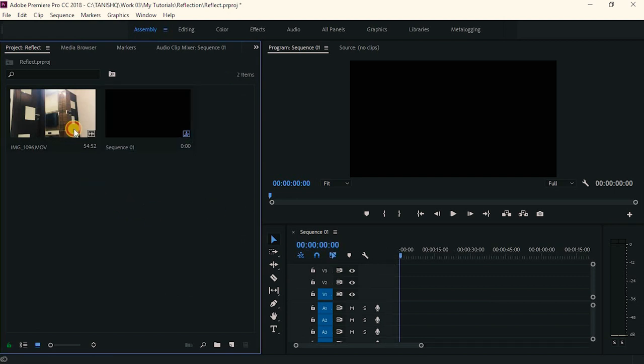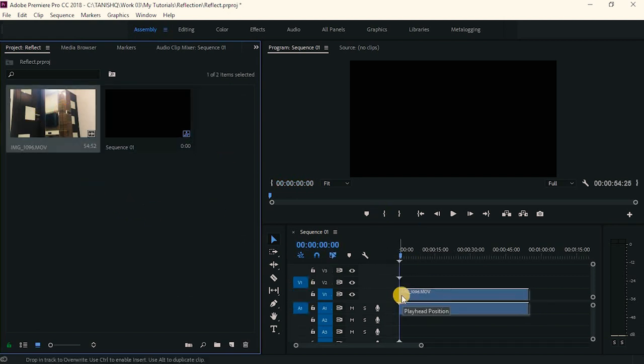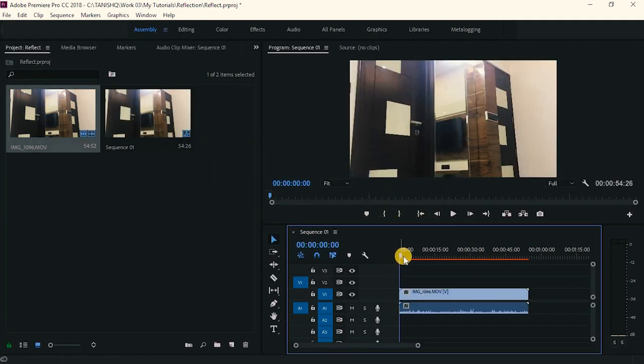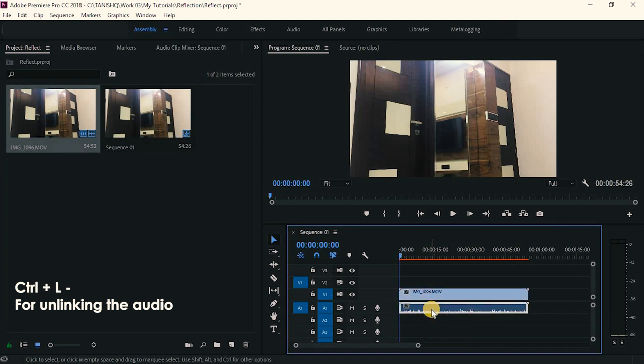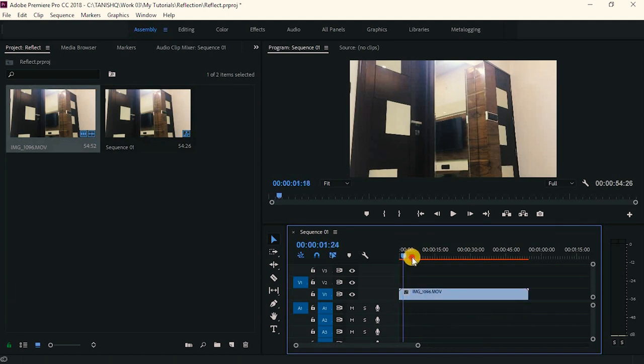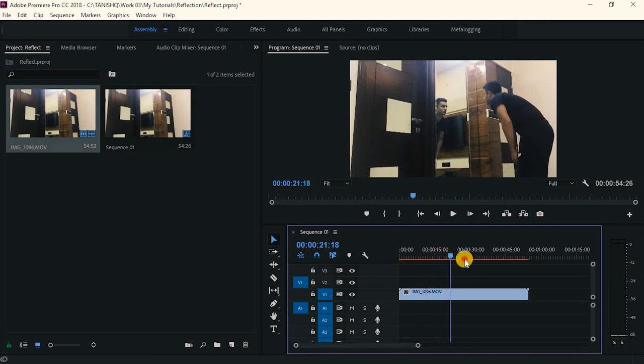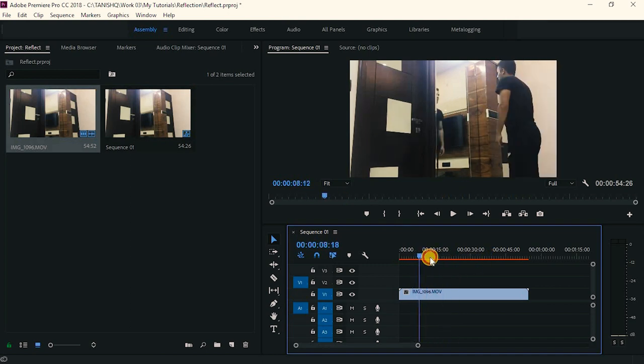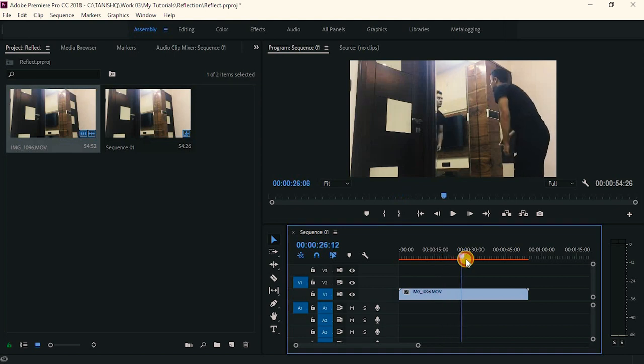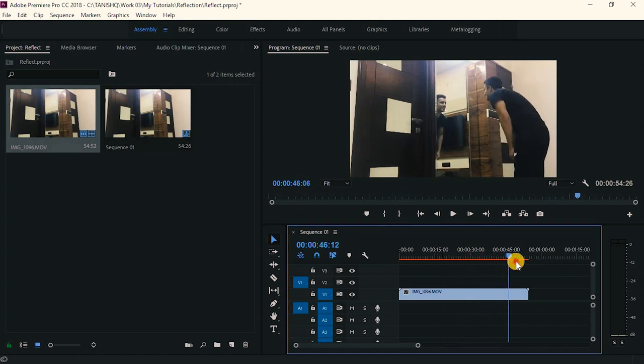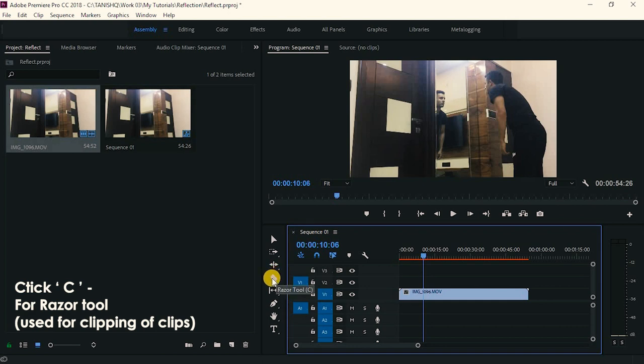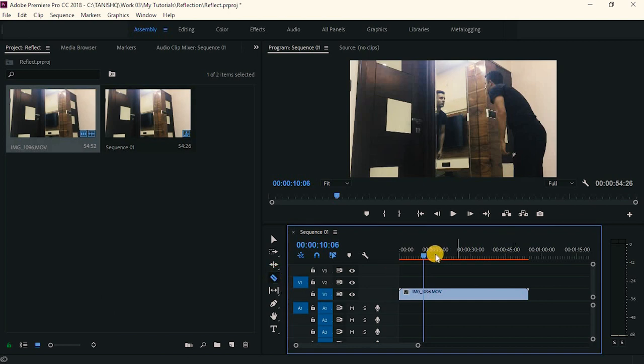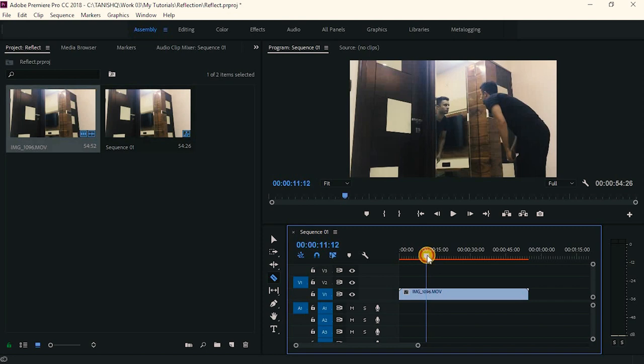Now just drag on the clip that you have created. Keep existing settings and here, I will just delete the audio of it. Here we have it. My clip in which I have recorded both my reactions in the same clip. So what you have to do, you can just click C or this razor tool here.